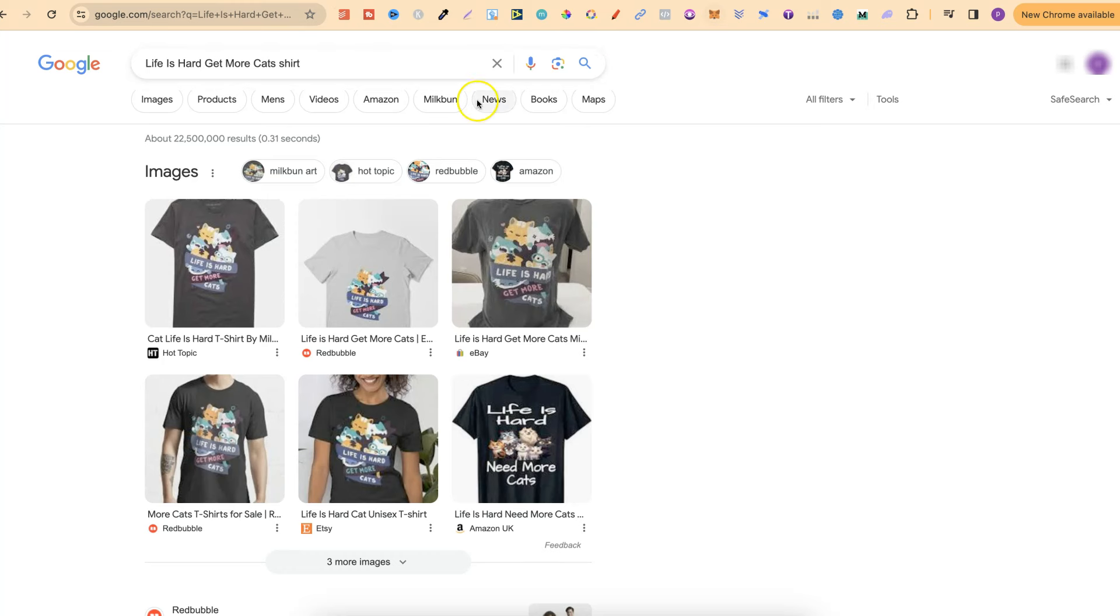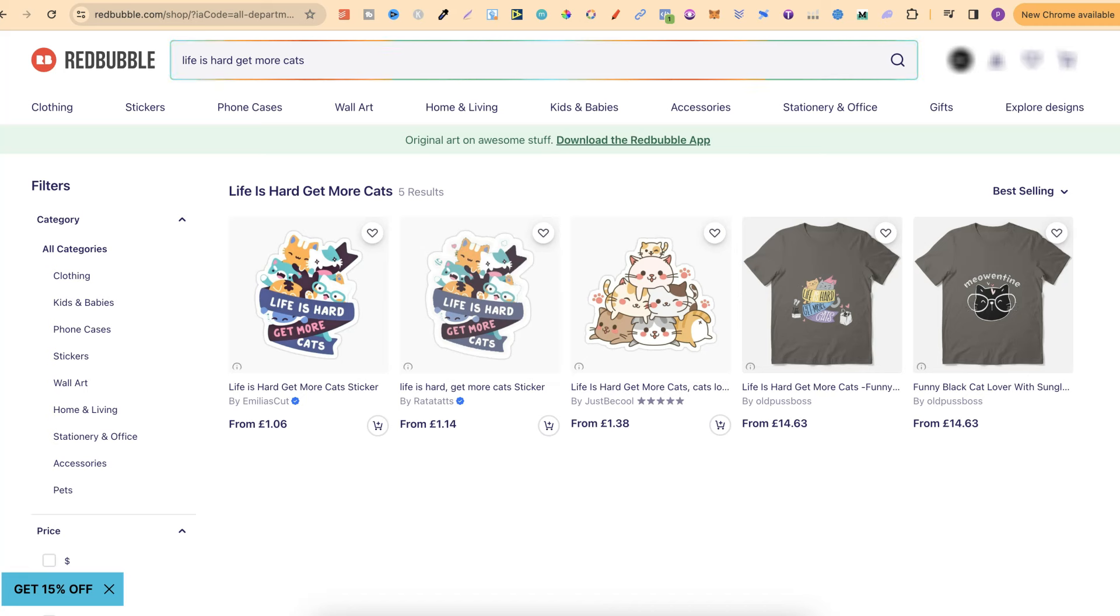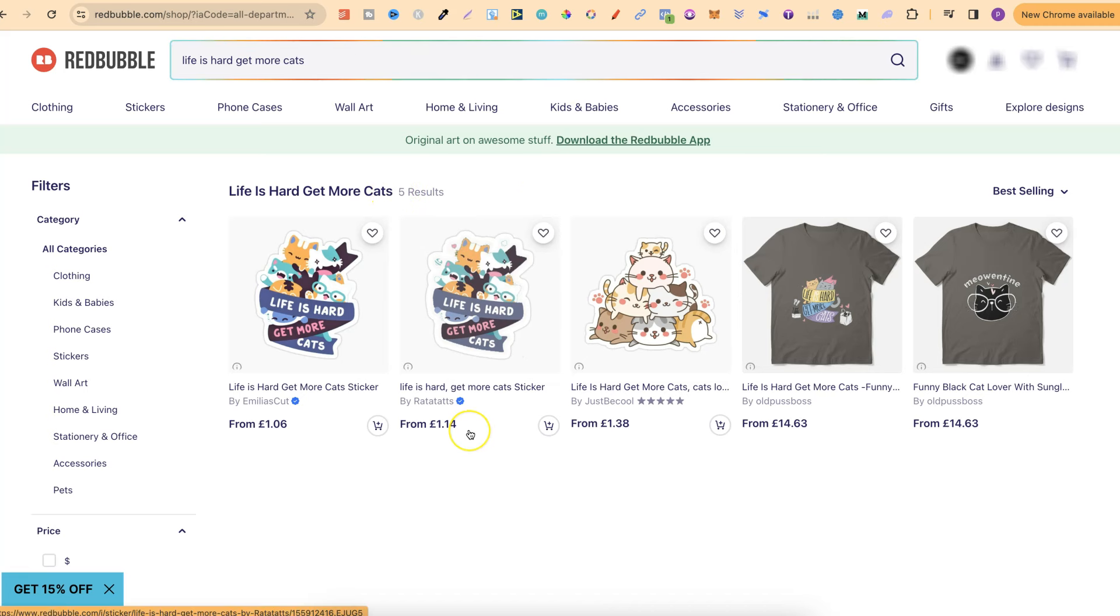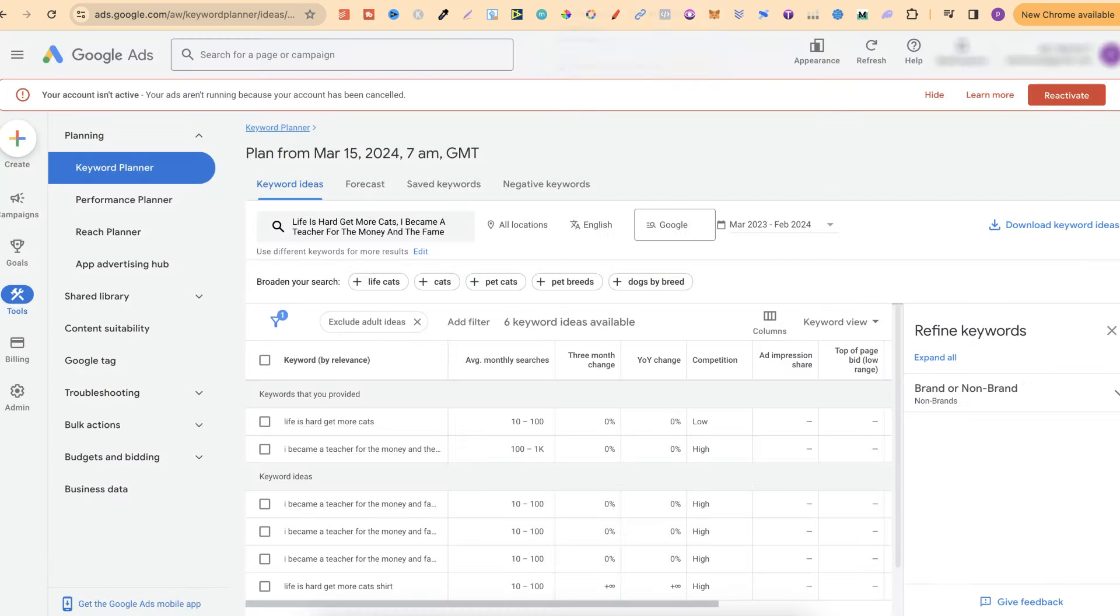With this quote, 'Life is hard, get more cats,' if we actually come over to Redbubble, we can see there's only five results for this niche, which is really, really low competition. And again, if we come over to here, there's 10 to 100 monthly searches.